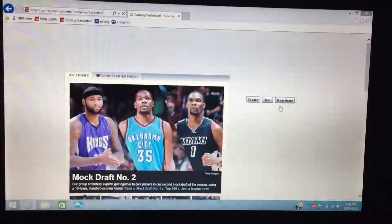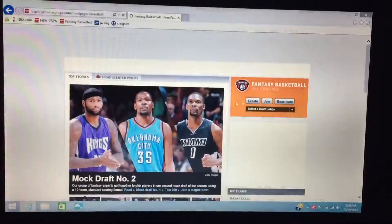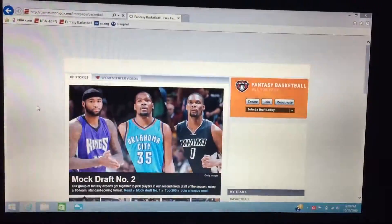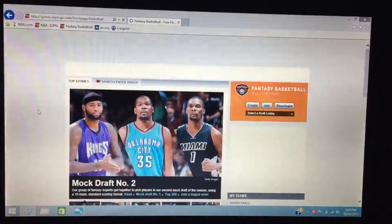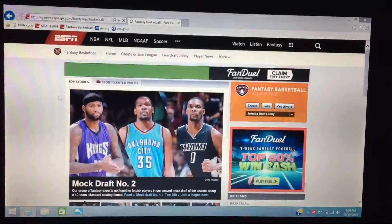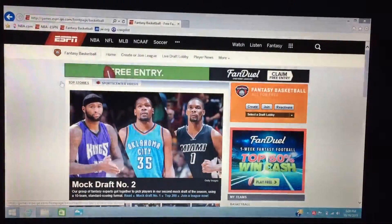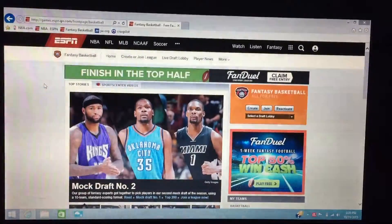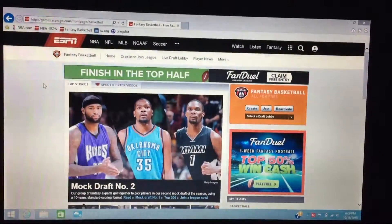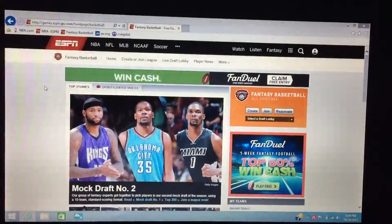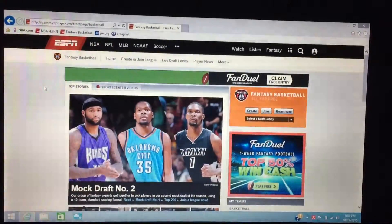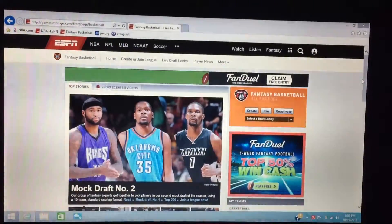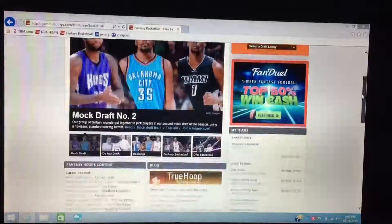This will take you to the fantasy basketball homepage. From here you'll have to create a profile for ESPN — just put in your email, create a password, and then use that to sign in every time you go to fantasy basketball.